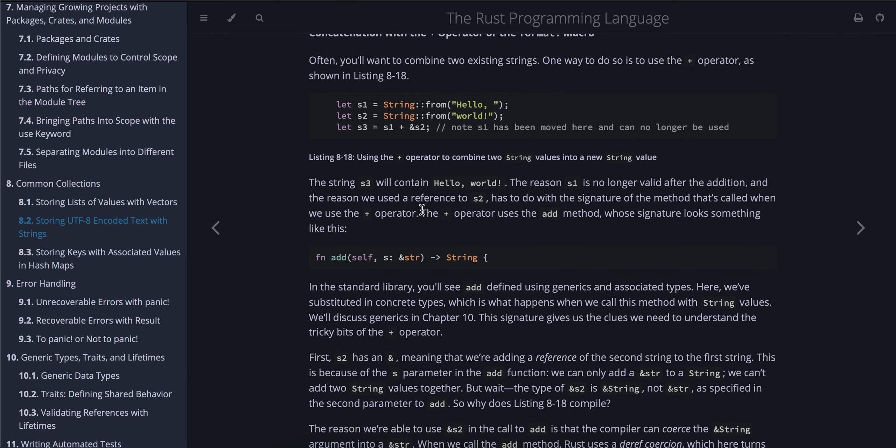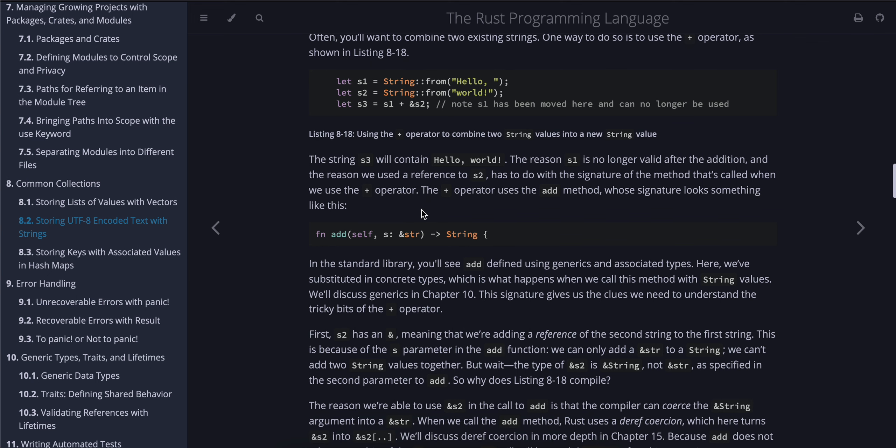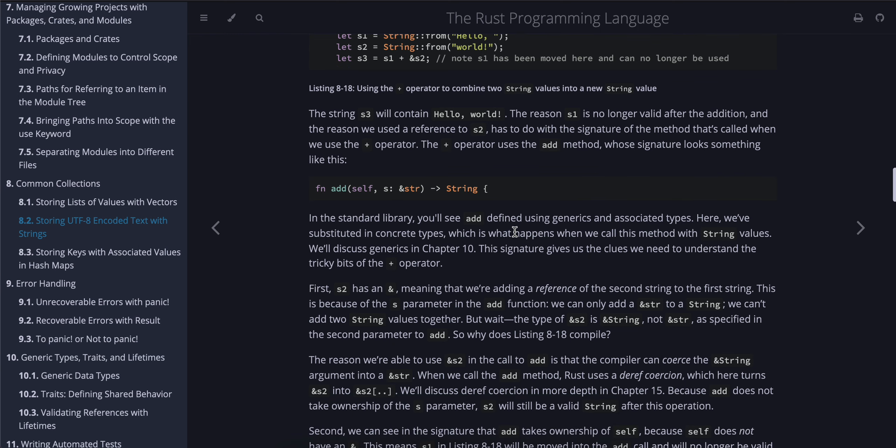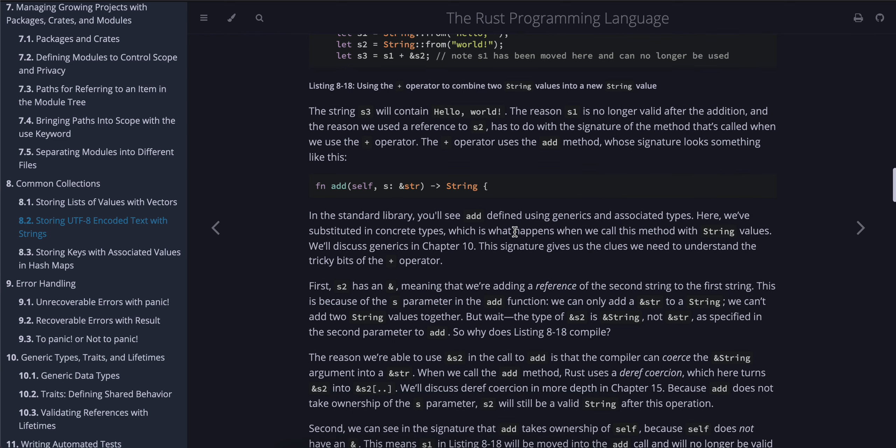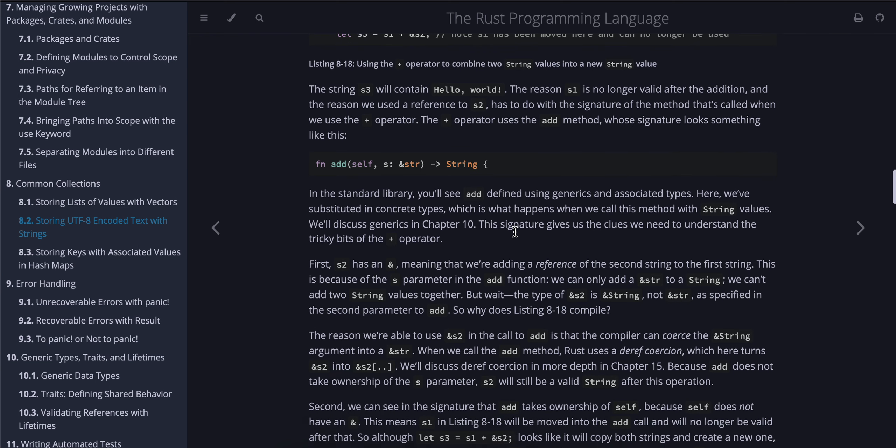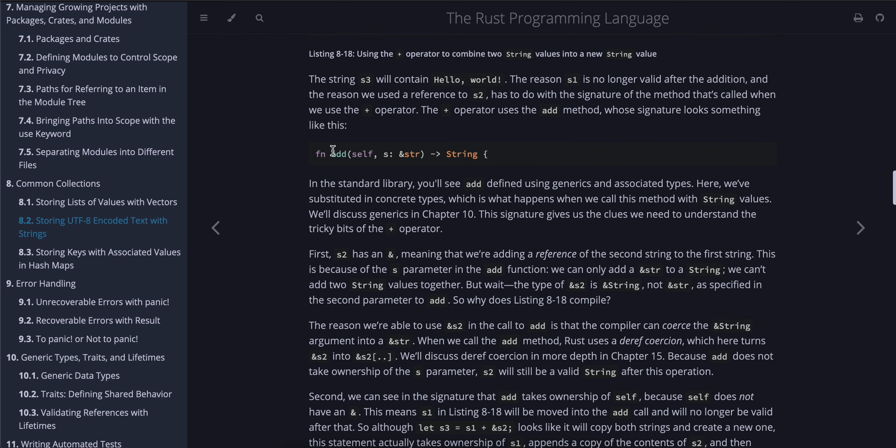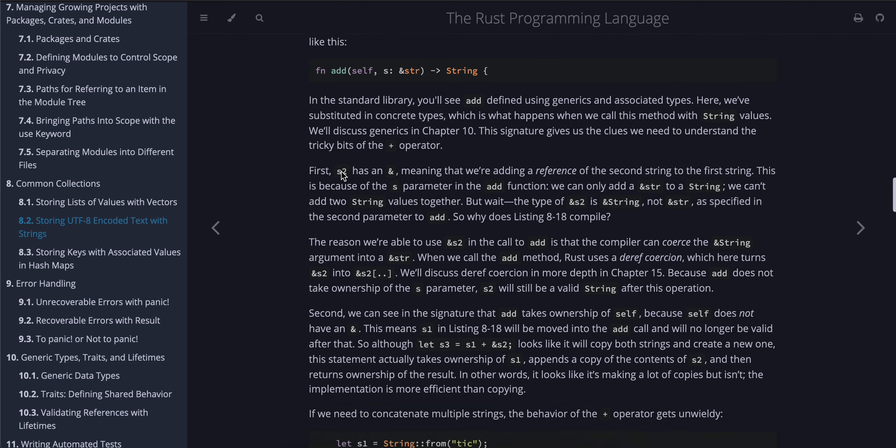Concatenation with the plus operator or the format! macro: Often you'll want to combine two existing strings. One way to do so is to use the plus operator, as shown in Listing 8-18. Note: s1 has been moved here and can no longer be used. The string s3 will contain "Hello world". The reason s1 is no longer valid after the addition, and the reason we used a reference to s2, has to do with the signature of the method that's called when we use the plus operator. The plus operator uses the add method, whose signature looks something like this.